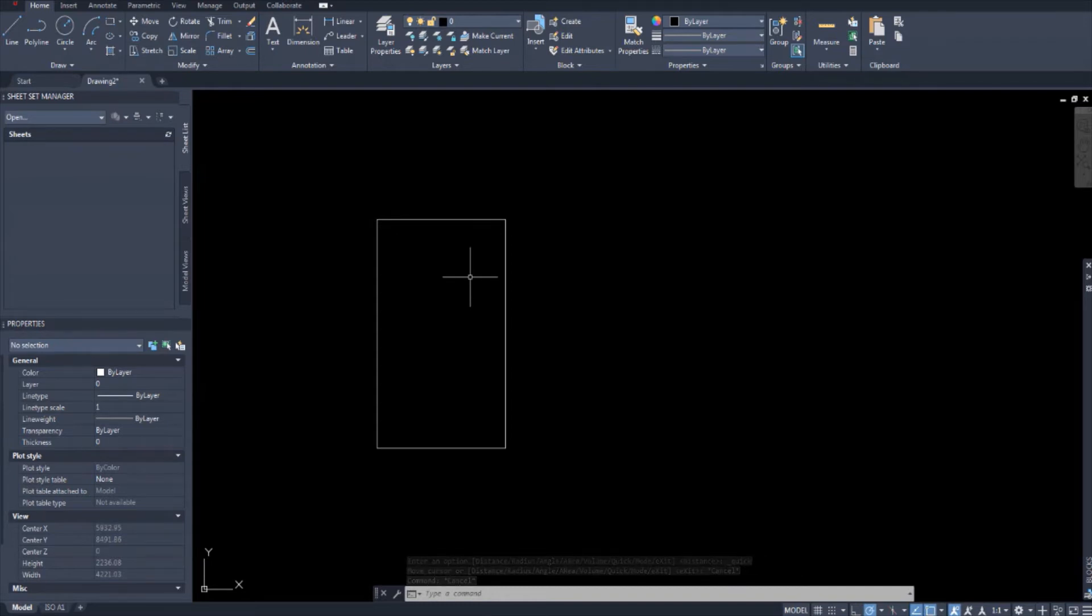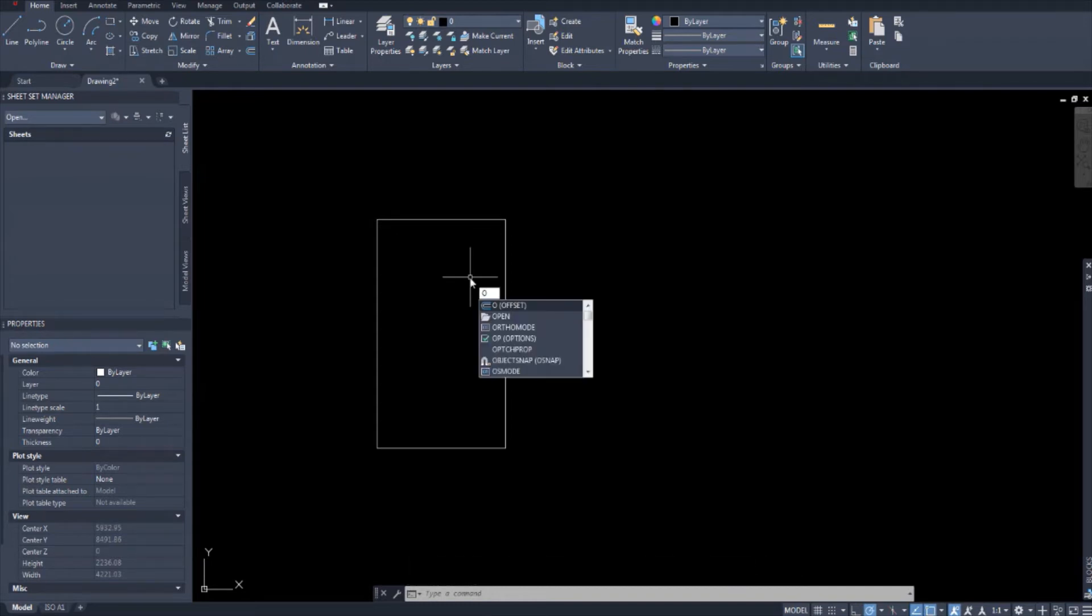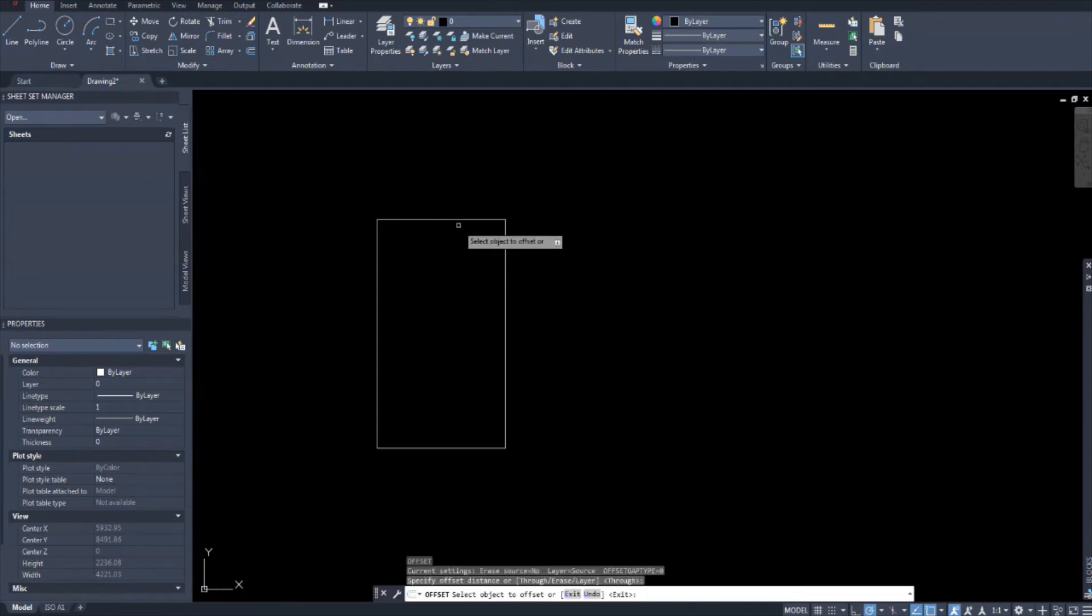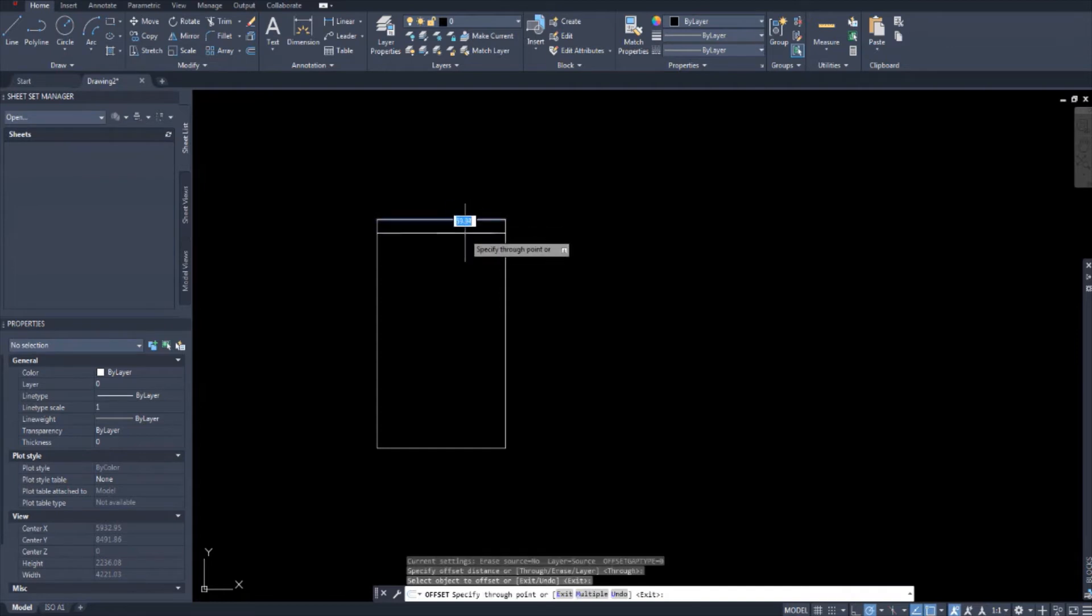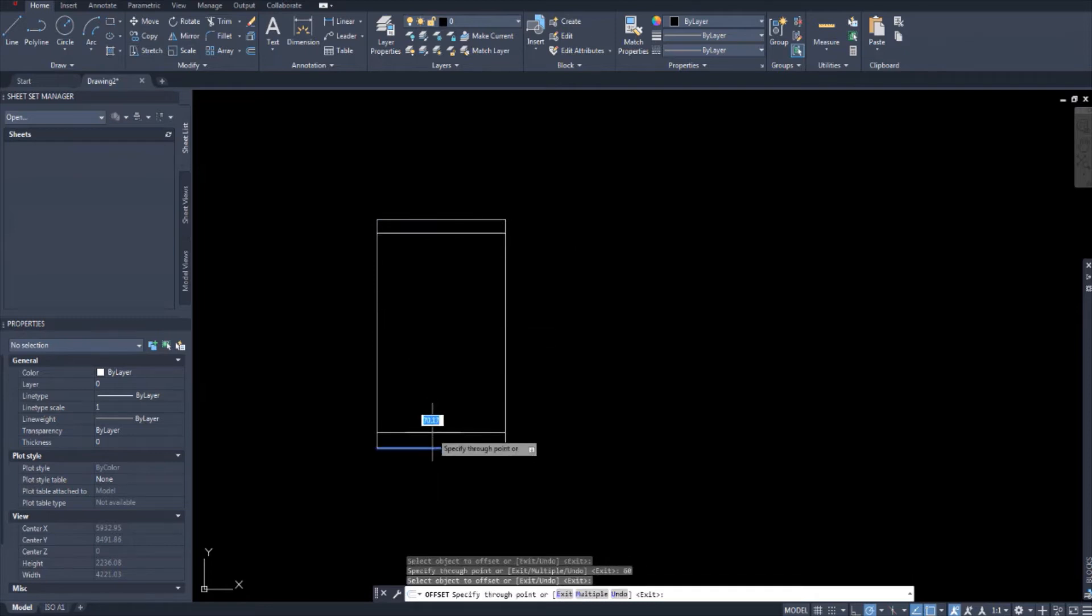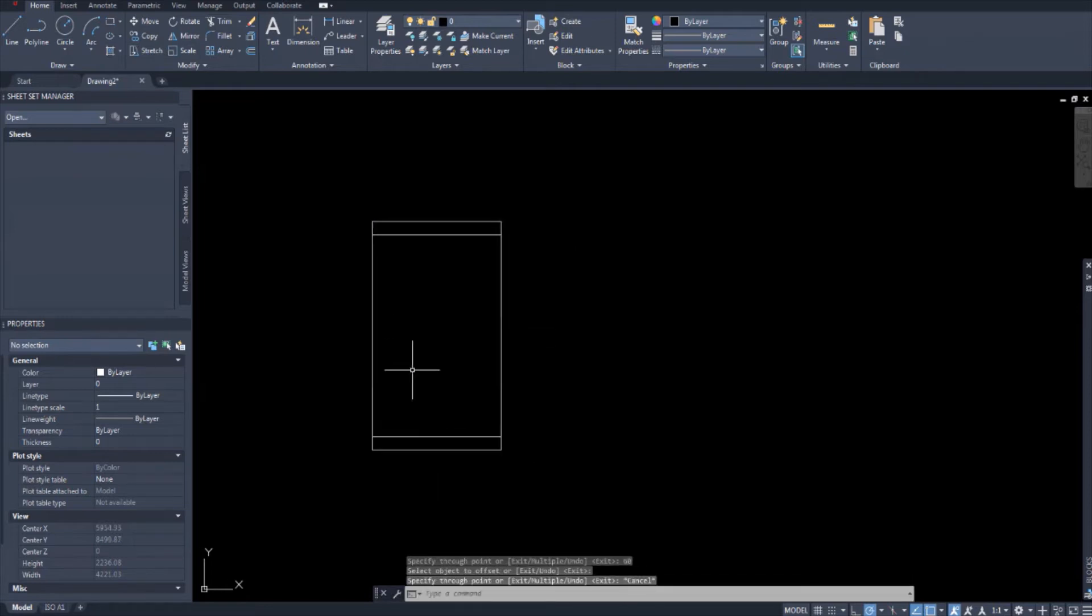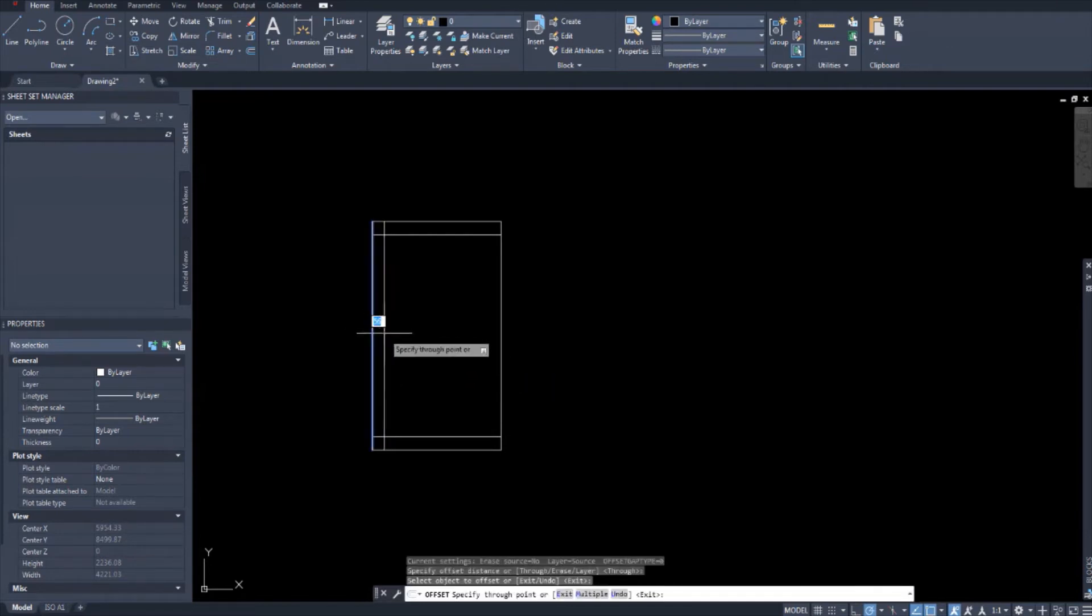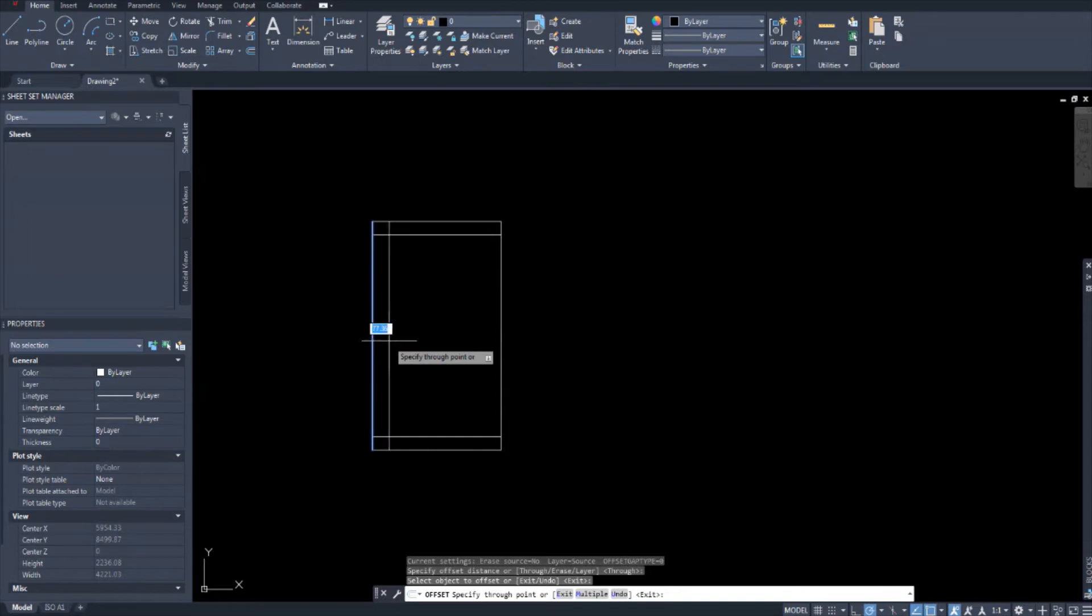Okay. So now I'm going to offset these lines. Hit enter. I'll offset the top and bottom about 60. 60 should be okay. Now these are just guidelines which I'm drawing. And I'll offset these ones. Yes, so to about 80.